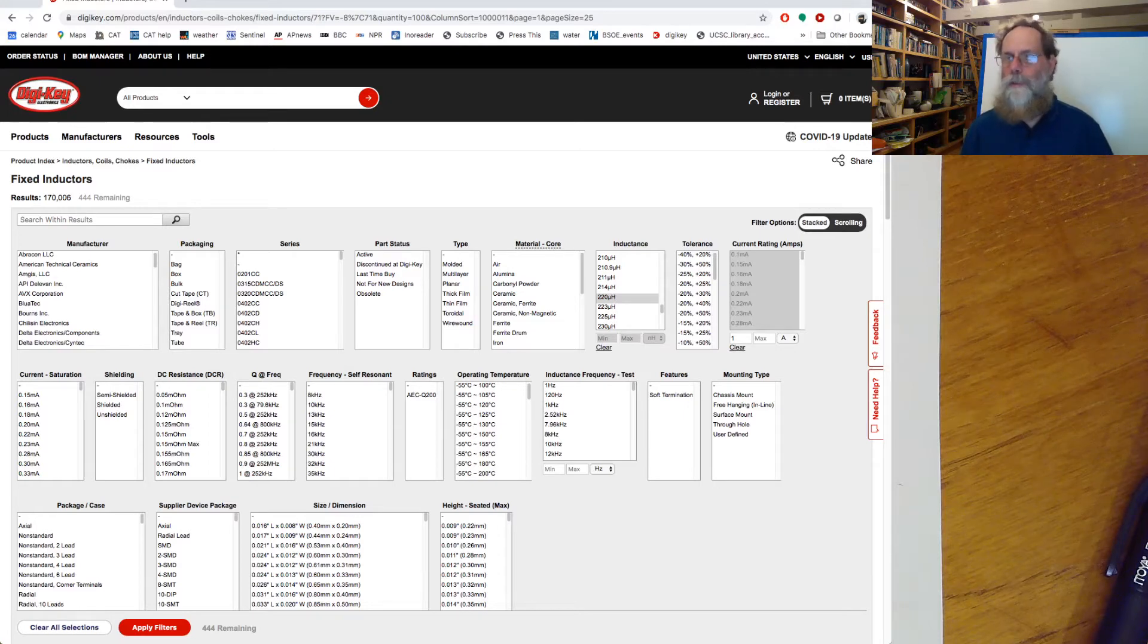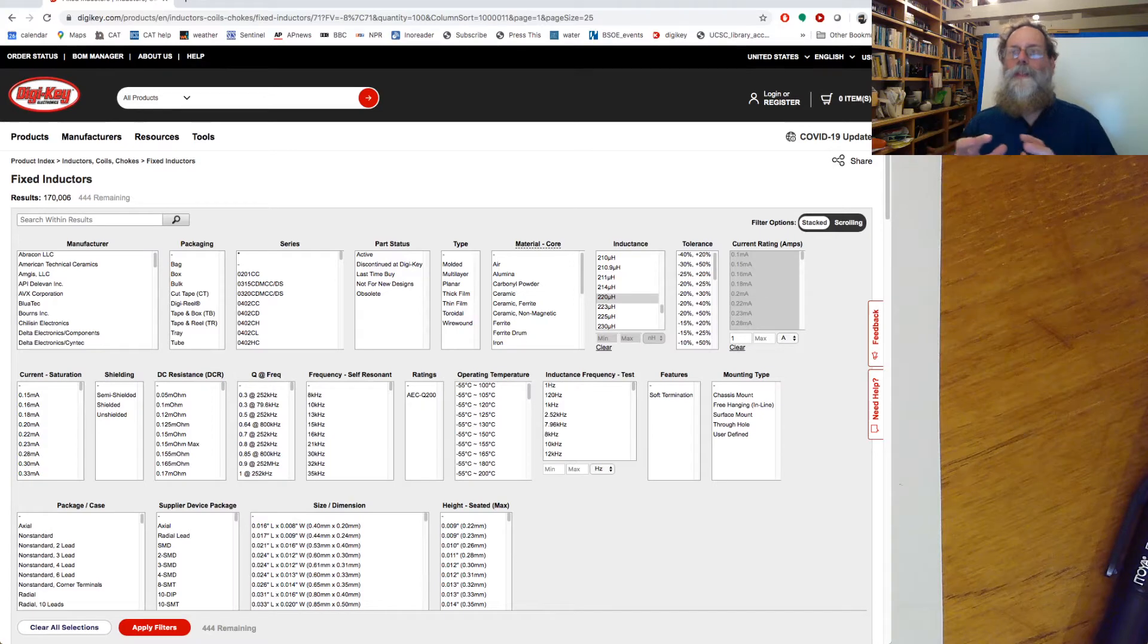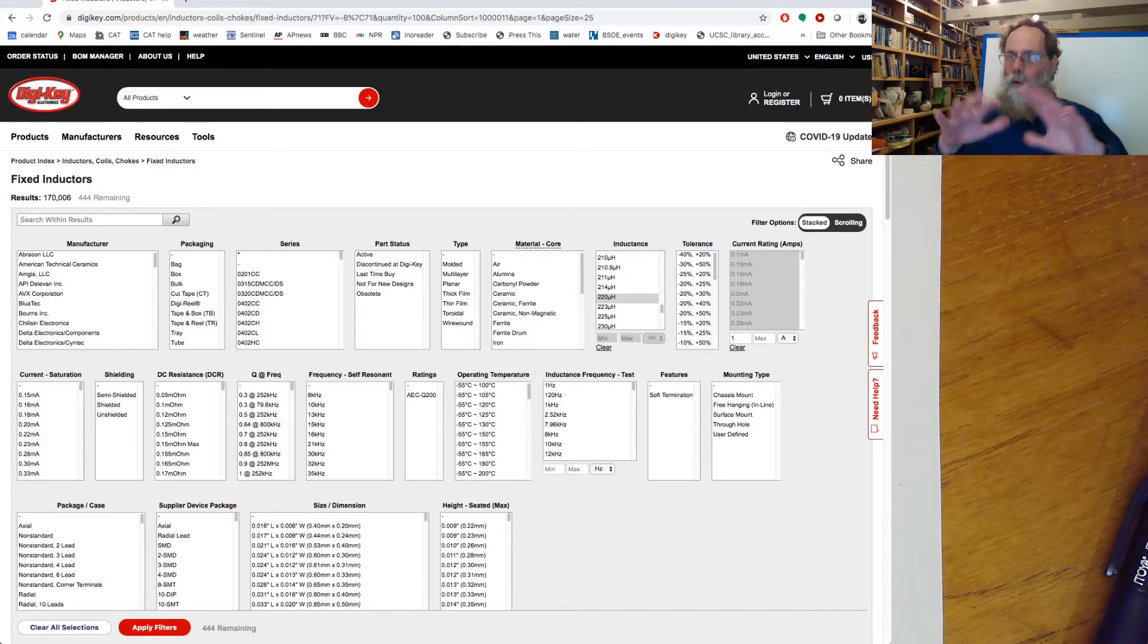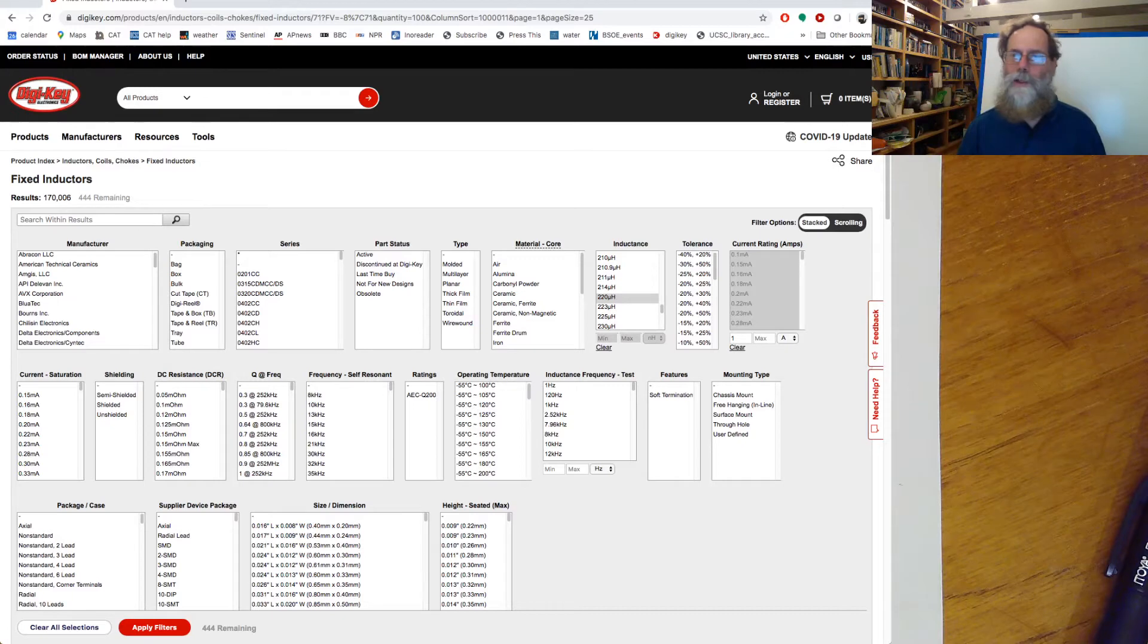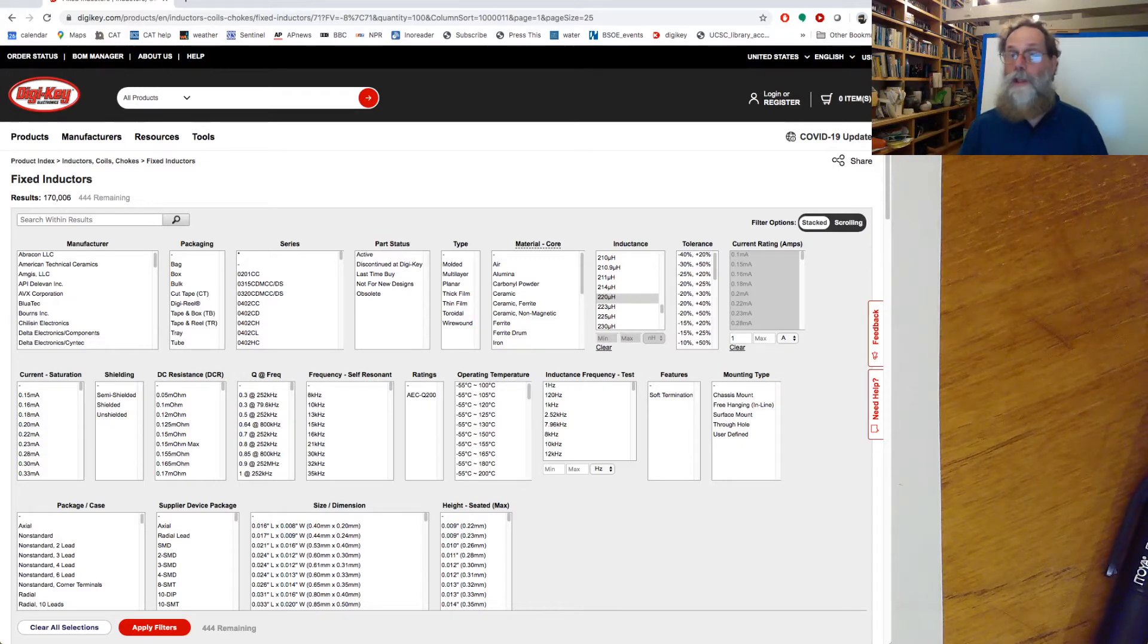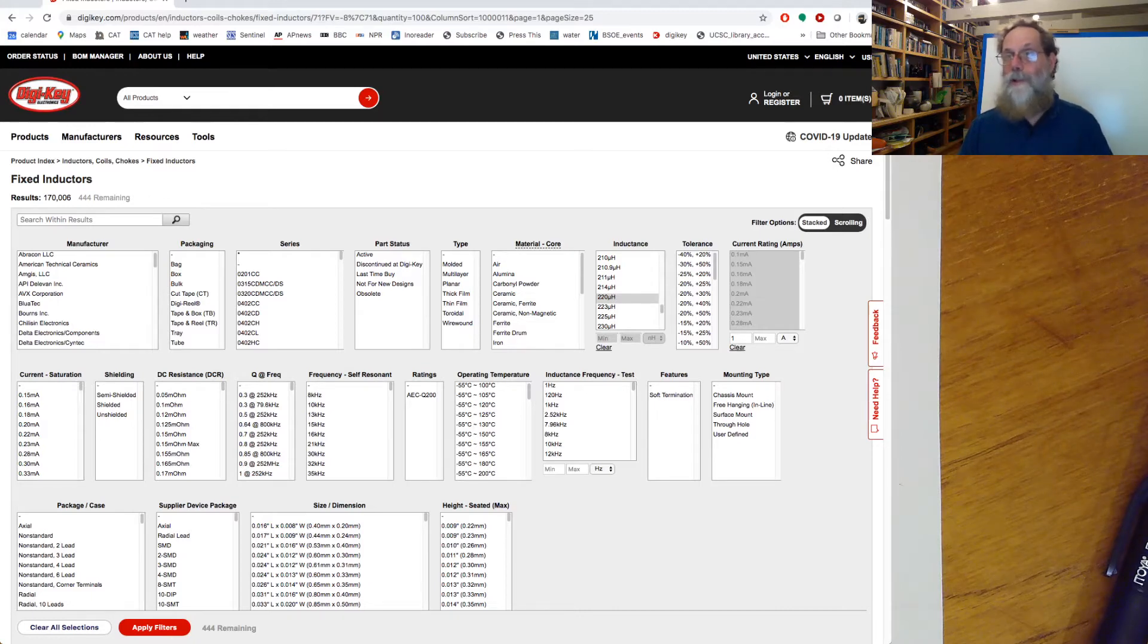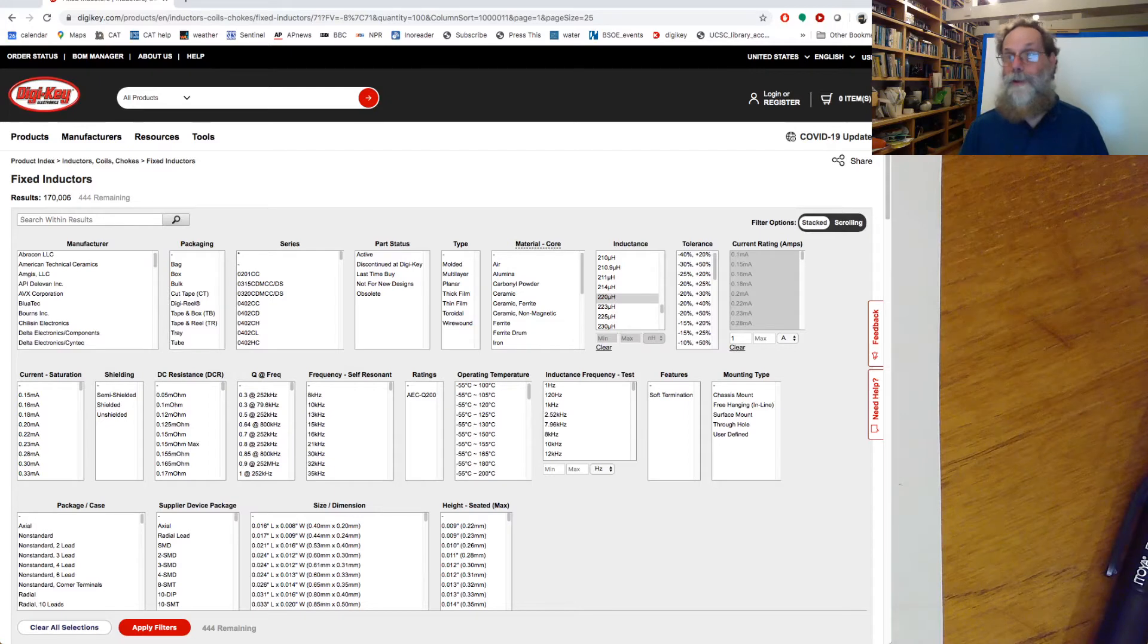You can also get shielded or unshielded ones. We talked about this in a previous video where it's a question whether the bobbin has open sides or whether the magnetic field stays entirely within the ferrite core. DC resistance is related also to the current rating. Fatter wires give you a lower resistance and a larger current rating. Also larger and heavier device.